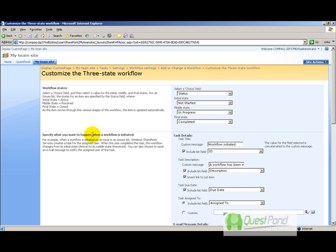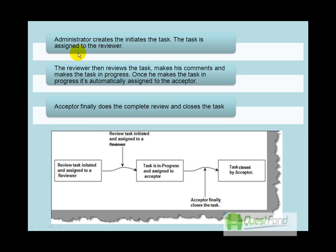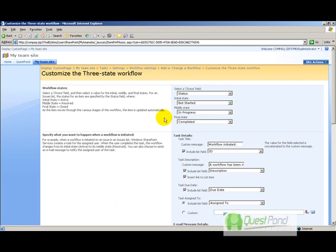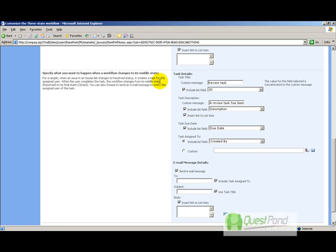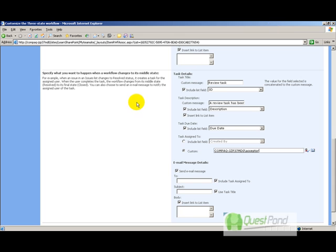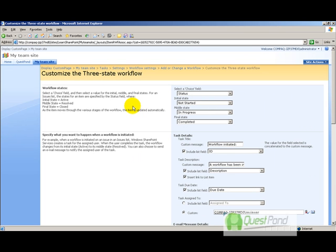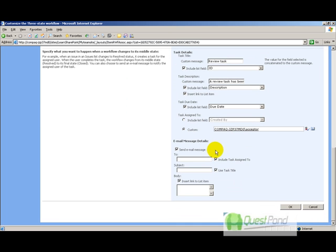When the workflow is initiated—that is, when the administrator creates the task—it should be assigned to the reviewer. So set 'Task assigned to: Reviewer.' When the workflow changes to its middle state (in progress), the task should be assigned to the acceptor for closure. Once all parameters are defined, click OK. The workflow is now created.